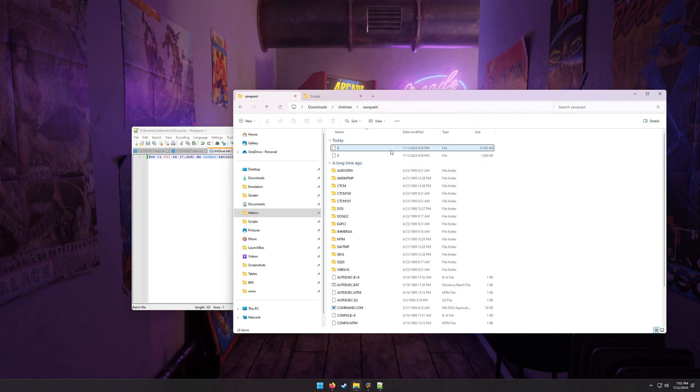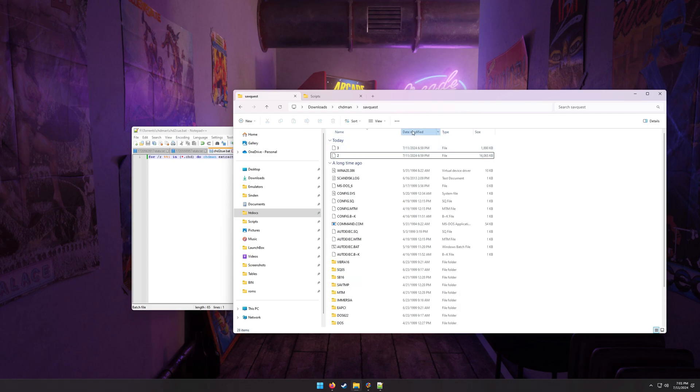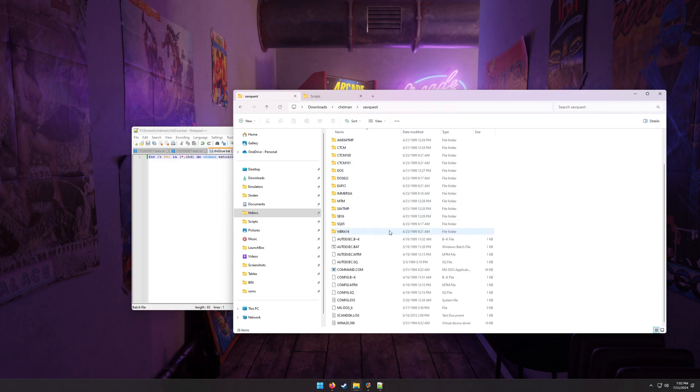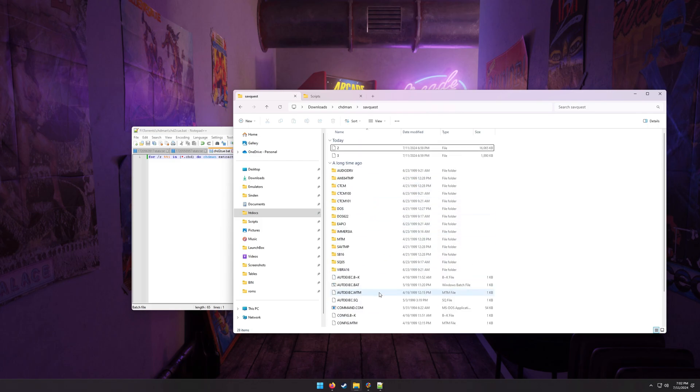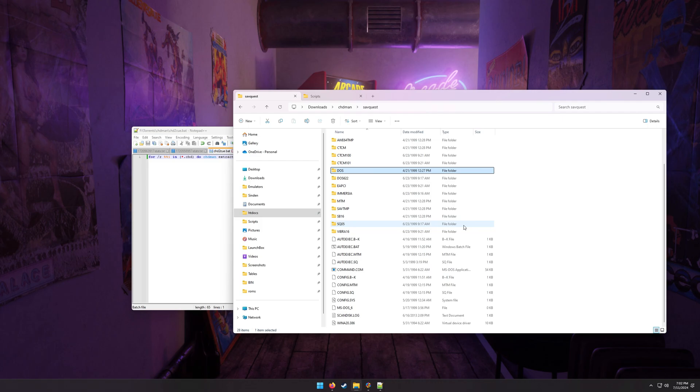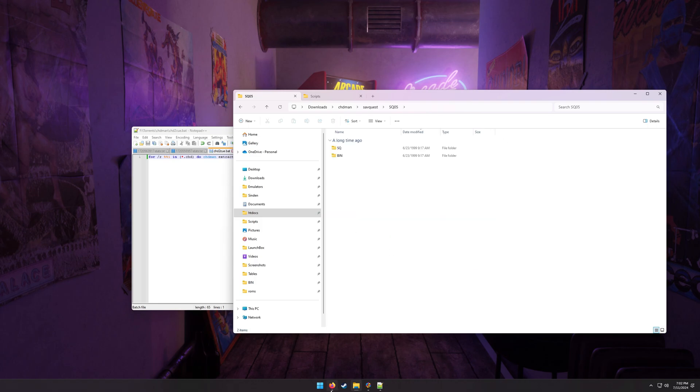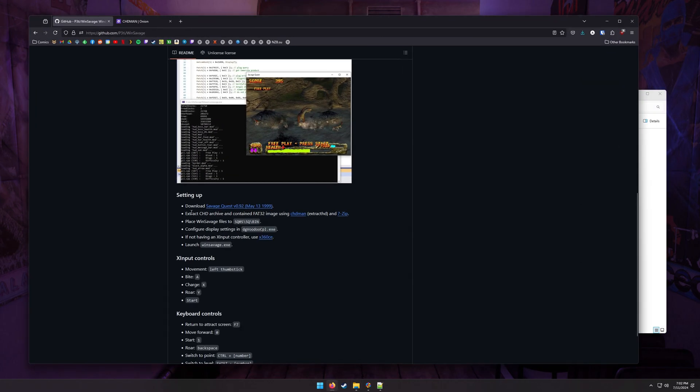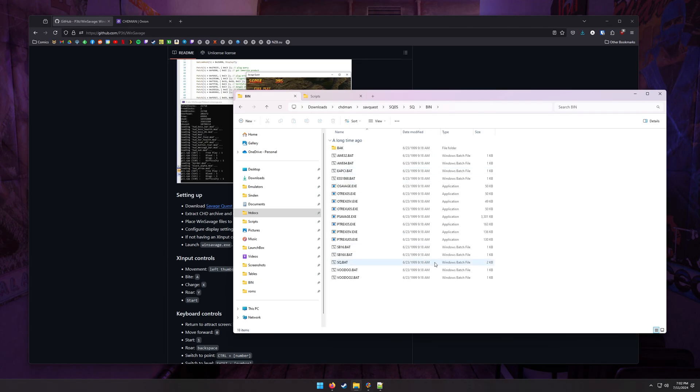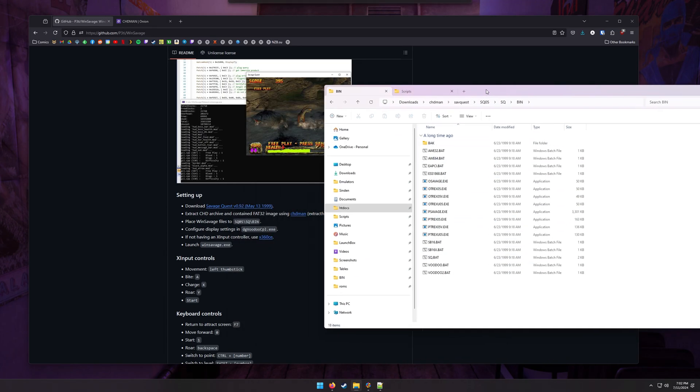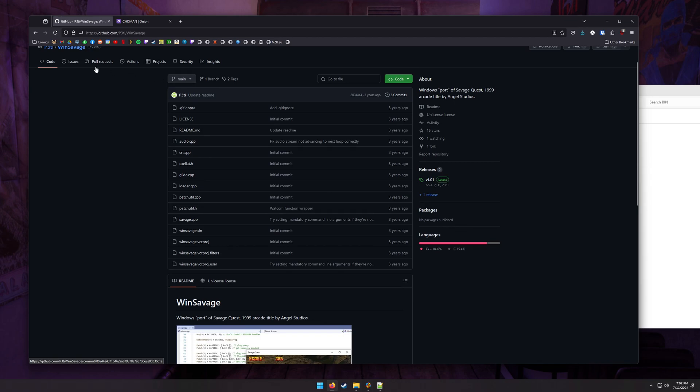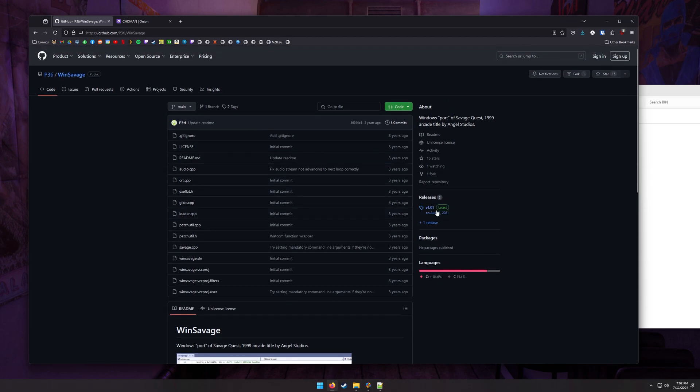All right, now we have basically an image of what the hard drive would have looked like on a Savage Quest machine. This is essentially a Windows image. You've got DOS. This would have been an old Windows 95 machine, or probably even just a DOS machine. Who knows? 1999, probably Windows 98 actually, if it ran on anything. What we're going to do is go into the sq05 folder. You can actually follow directions here on this GitHub page. So in sq05, sqbin, sq and bin, we're now going to drop some additional files.